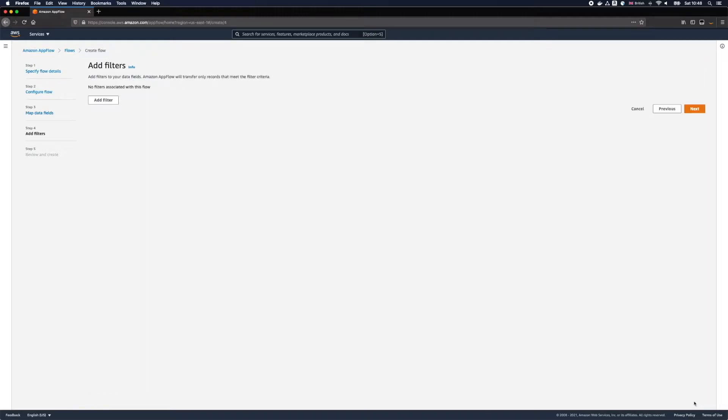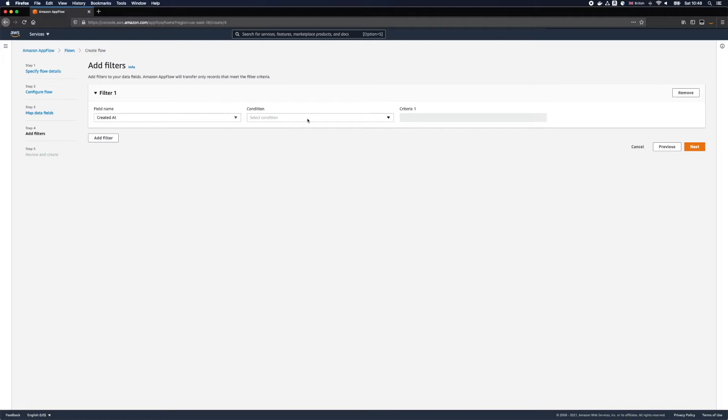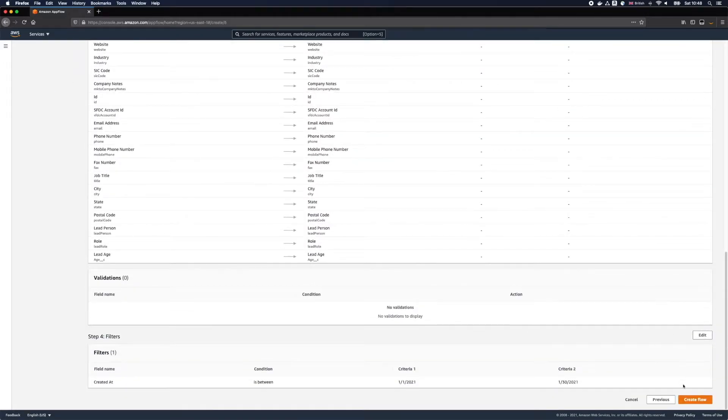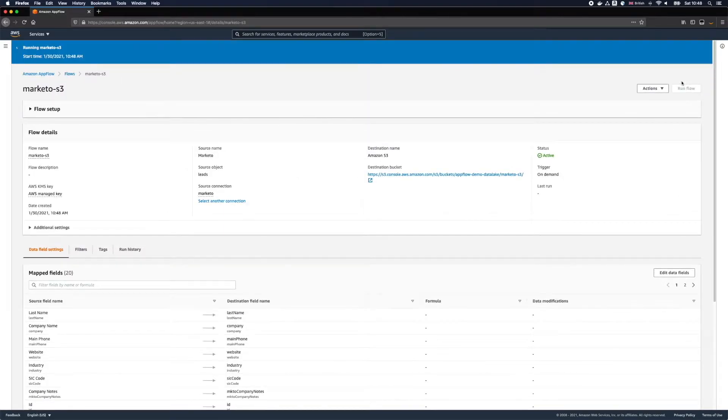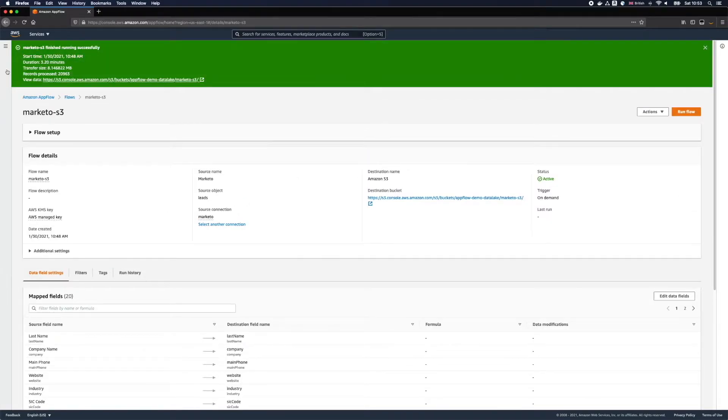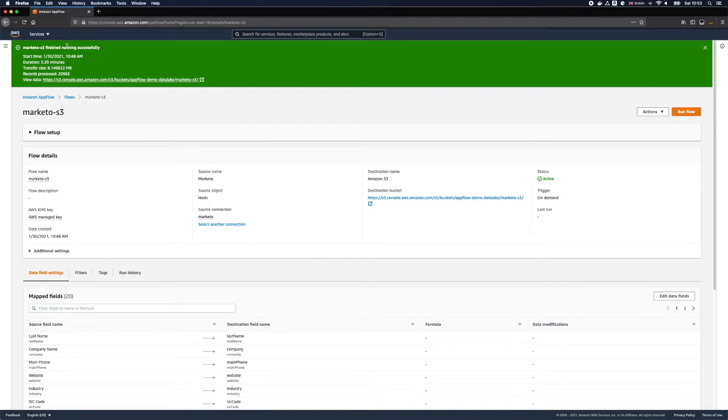Let's set up a filter and extract the data for the past month only. And let's create the flow and run it. Our first flow just finished and as you can see on the screen it took around 3 minutes to extract over 20,000 records without me writing a single line of code.